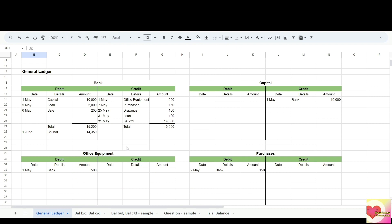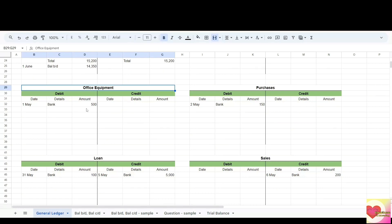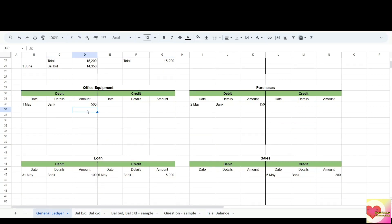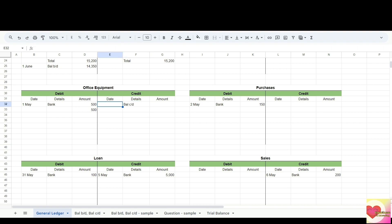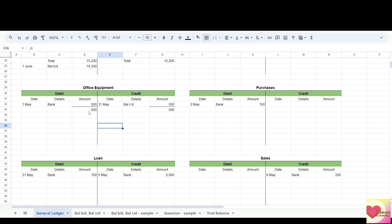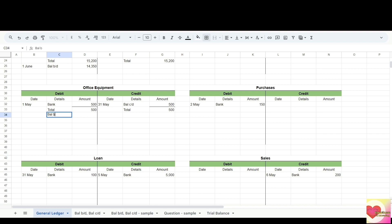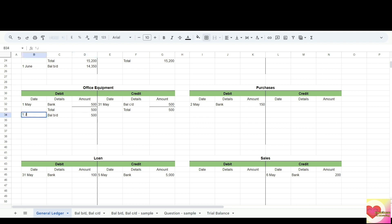The next example is balancing an account with only one entry: office equipment. The debit side has the higher total since the credit has no entry. So the total for both sides will be 500. We insert balance carried down on the credit side to make both sides equal — amount 500. Enter total in the details. Then on the debit side we enter balance brought down, same amount 500, dated the 1st of the following month. That is our balance for office equipment for May.